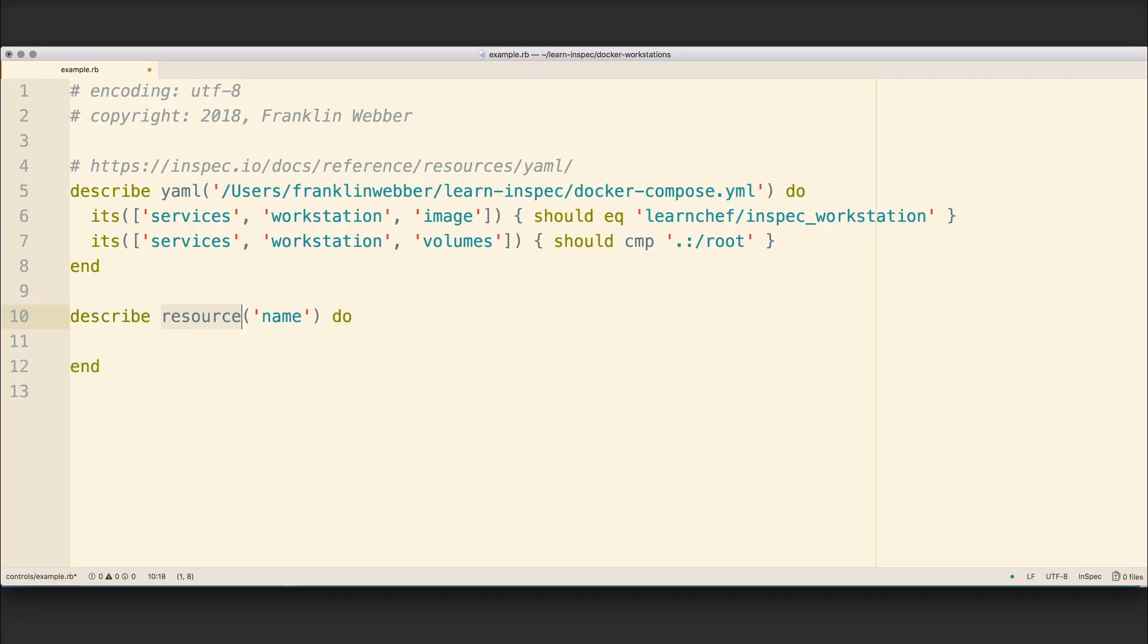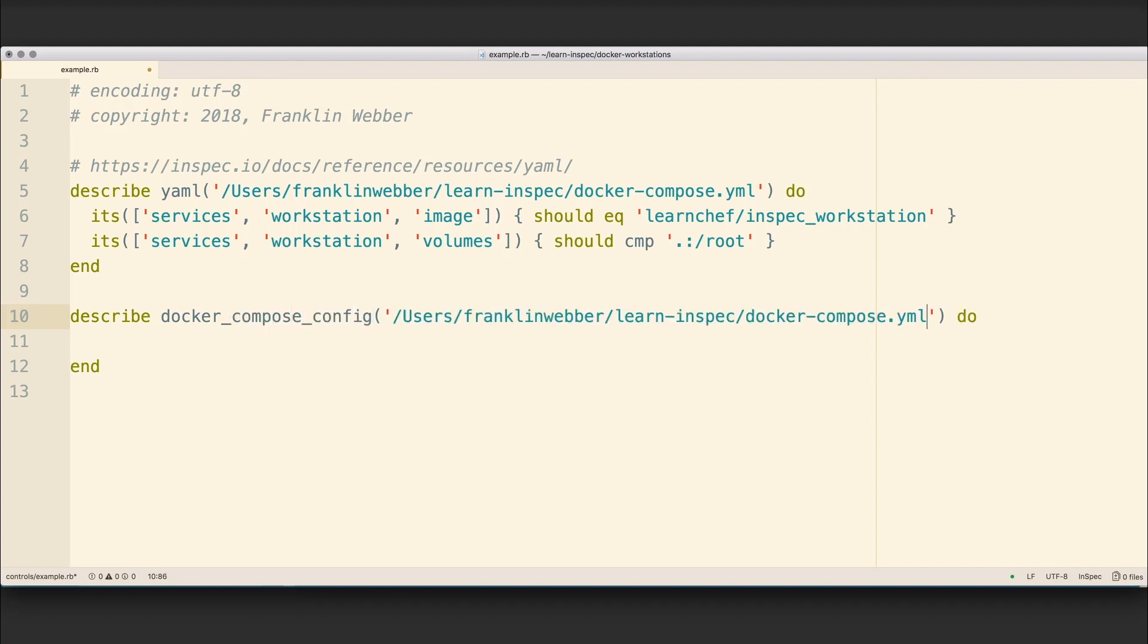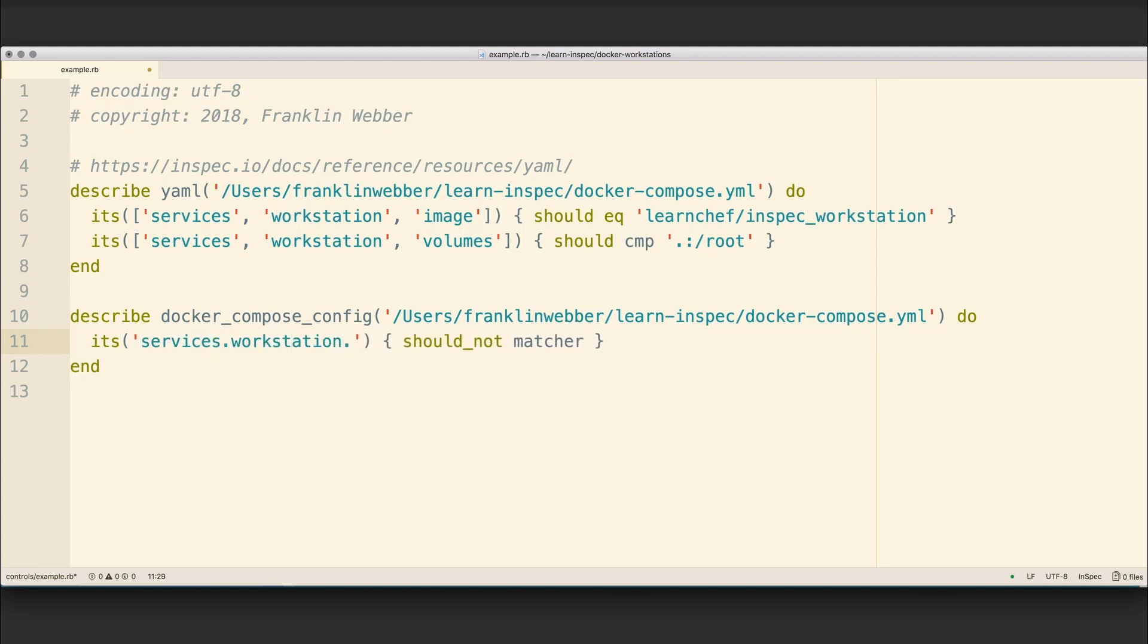We're going to define a resource that does not yet exist called Docker Compose Config. It's going to take a path as a parameter. Then we are going to make some assertions about its properties. Here, we're going to use its services.workstation.image should match our expected image for our workstation. And again, we're going to look at the volumes as well.